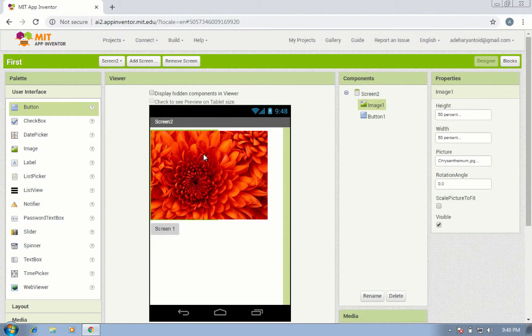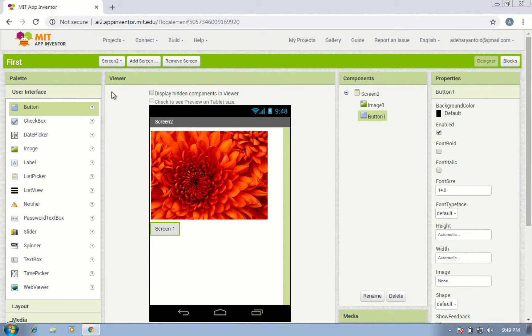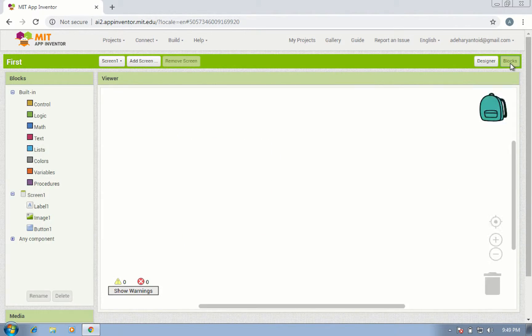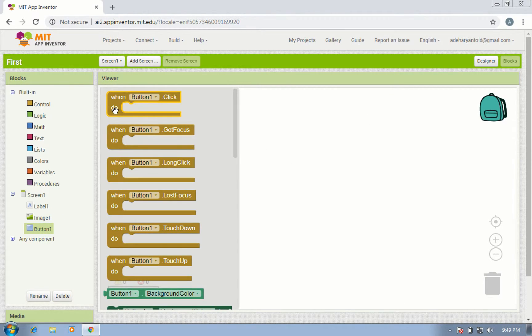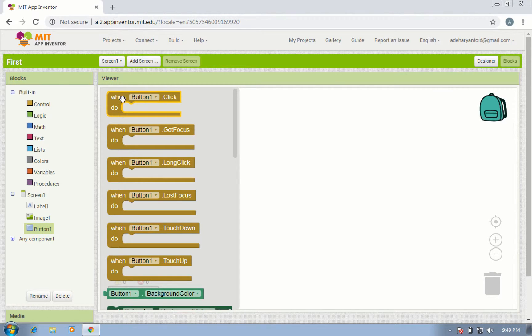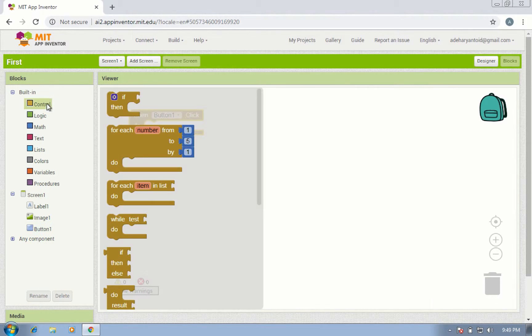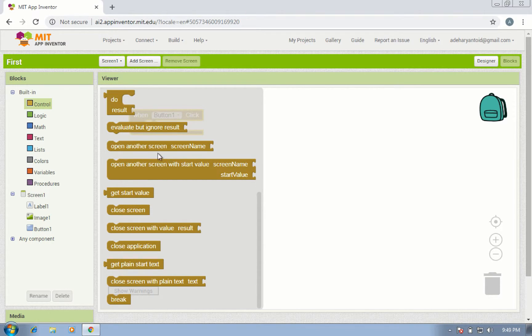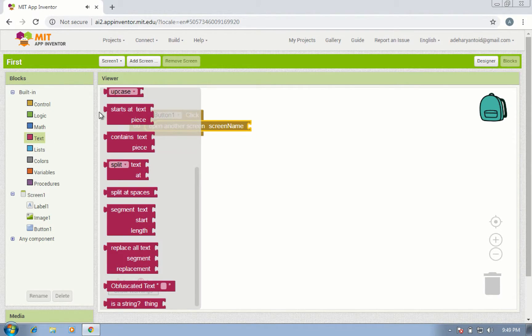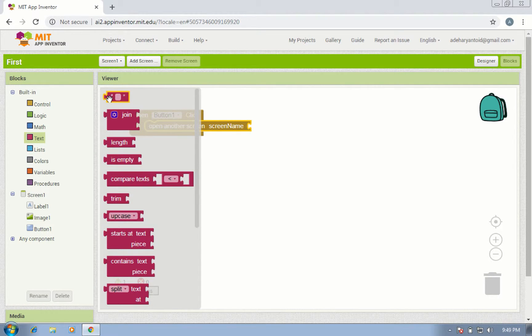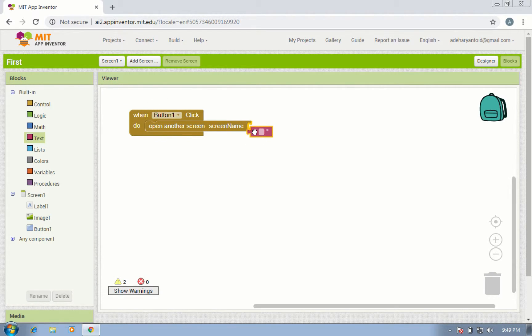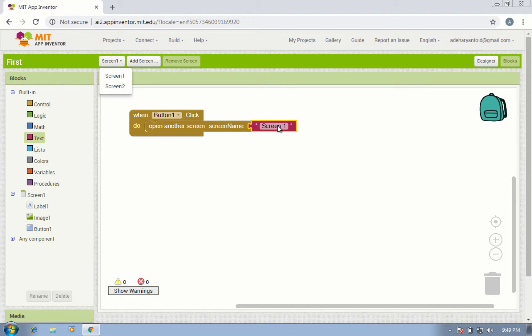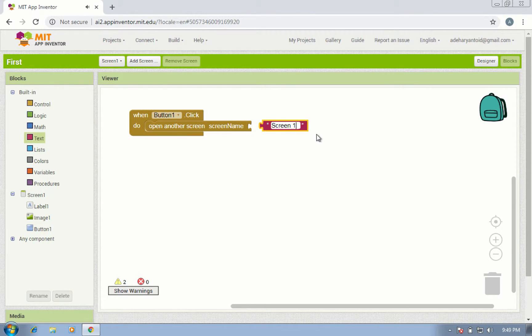Then click Blocks. Click button one, when button one click do. Click Control and search for 'open another screen'. Give it a tag. You can write screen one - oh I'm sorry, screen two.